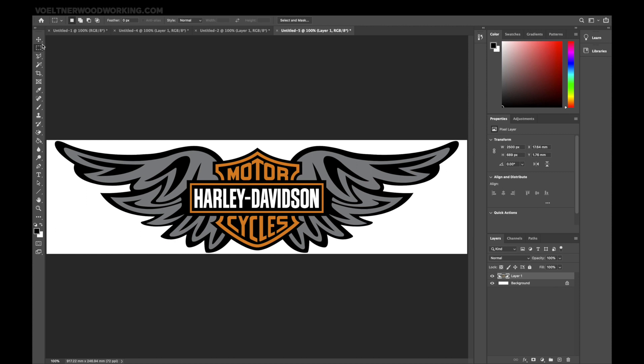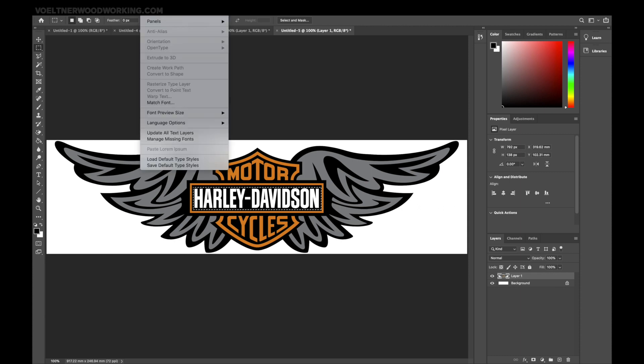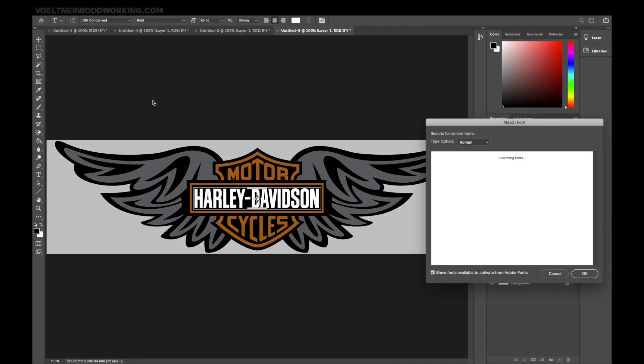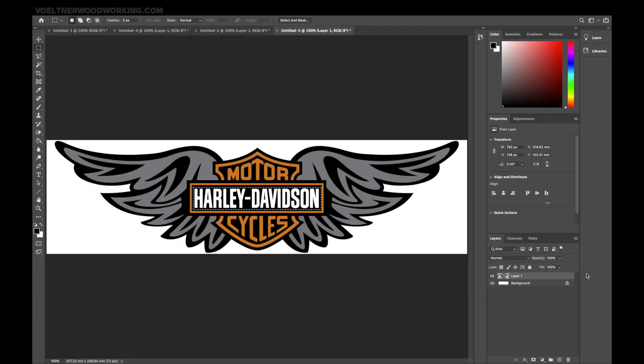First thing is I want to find out what font this is. Select it using the marquee tool, come up to Type, Match Font. It's going to search through available fonts. Take this first one. I think that's going to look pretty close. Just looking at that S is what I'm using as a comparison, the S in Davidson and that first S. We'll take that.